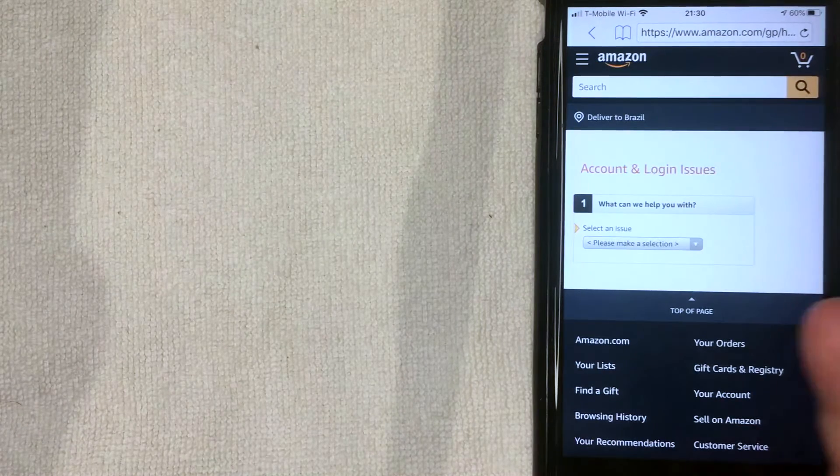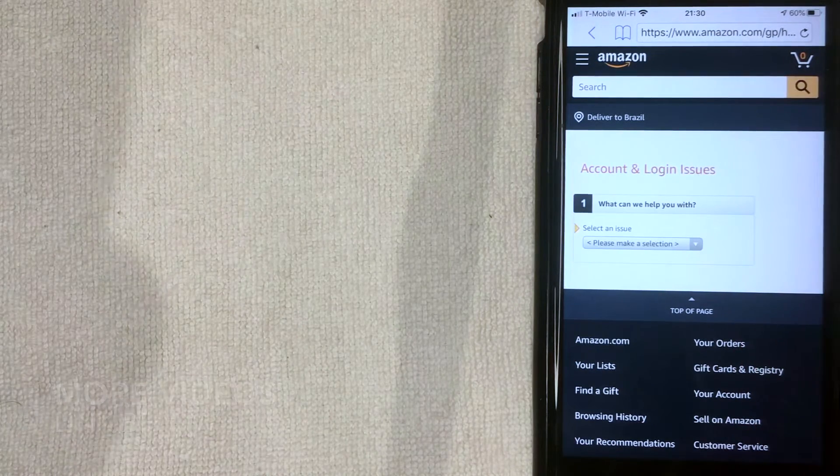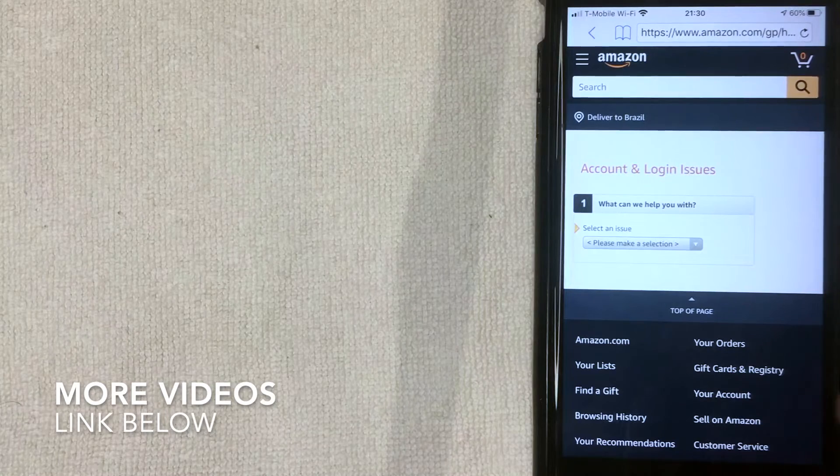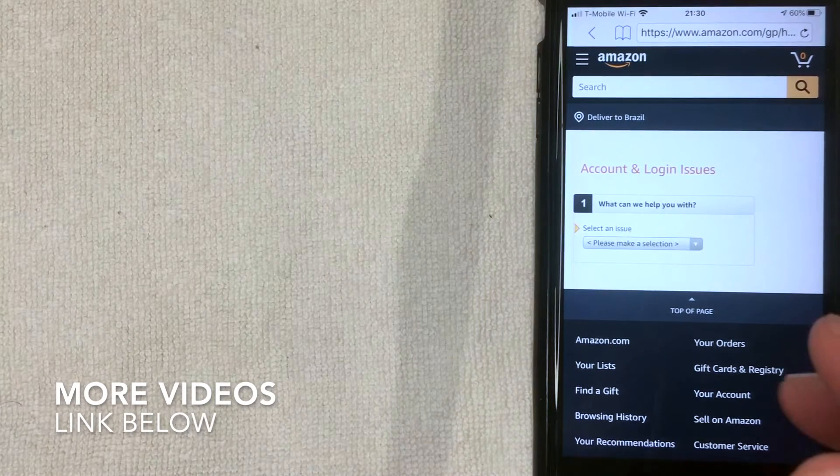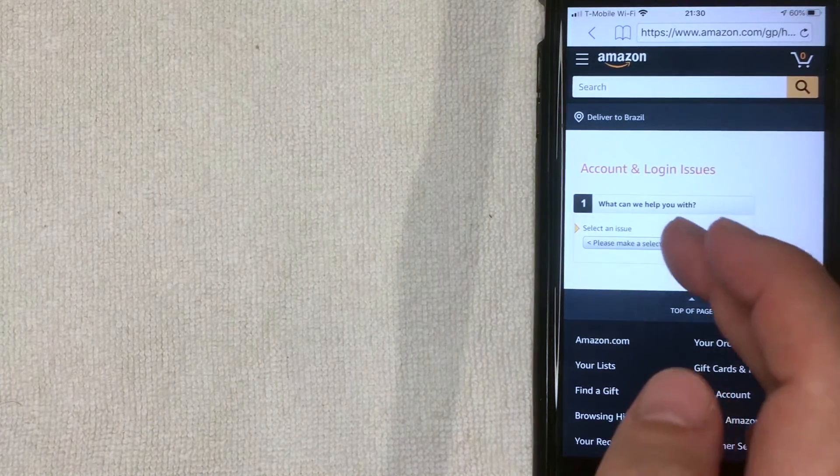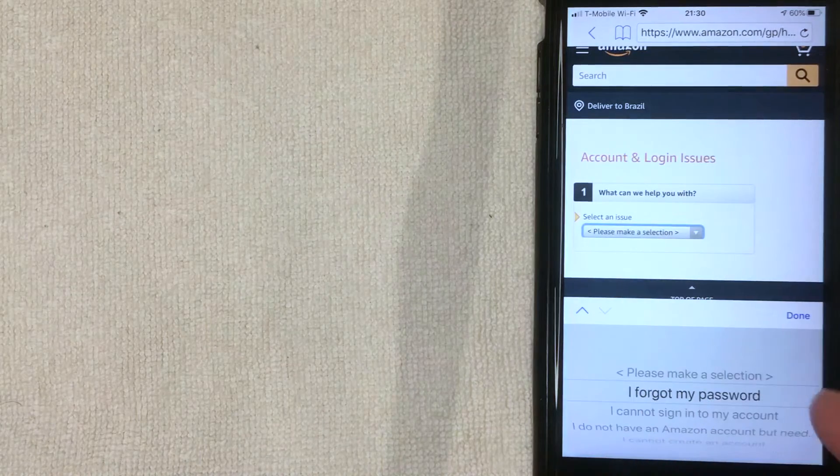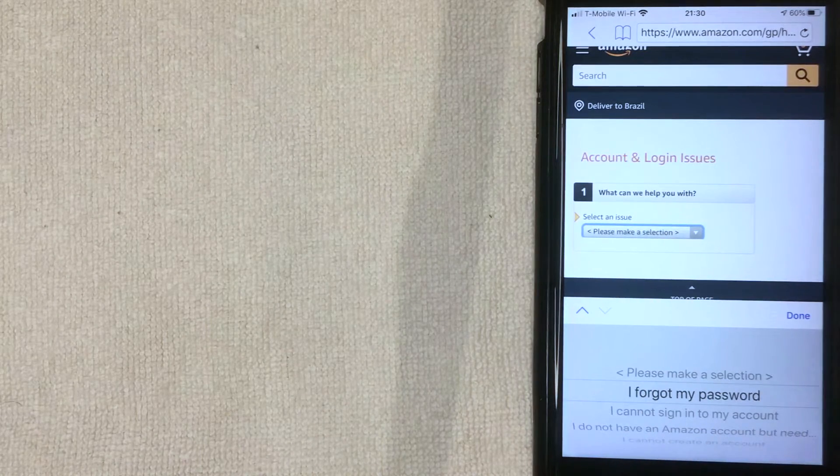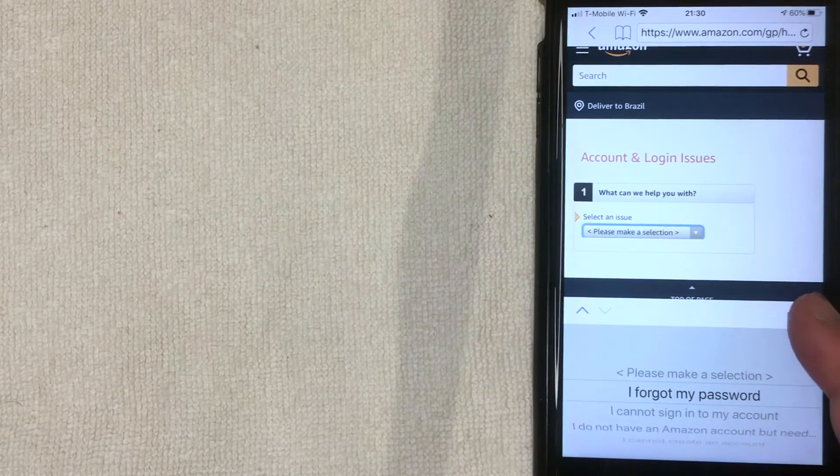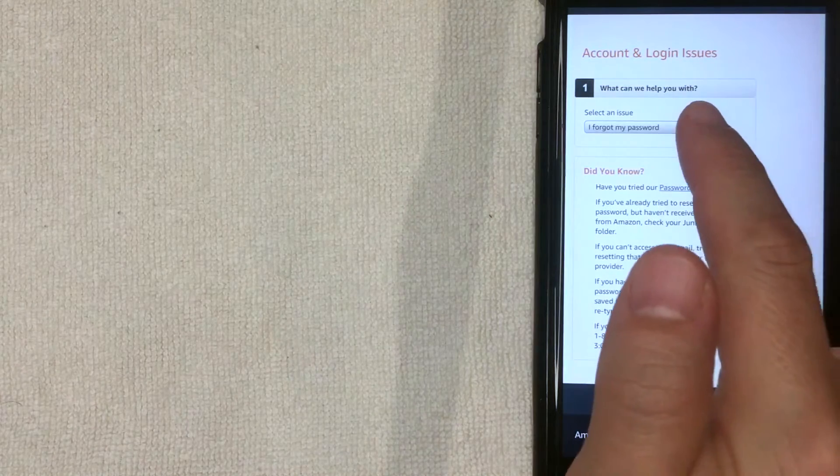So I've never actually gone through this particular process because I still have access to my email account, but let's go ahead and walk through this process and see what it looks like. So what you want to do is go ahead and click right here on this form. So I went ahead and clicked on I Forgot My Password. I'm going to click Done.